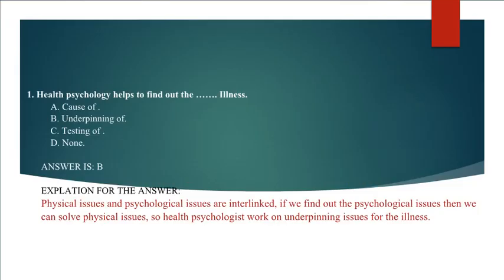Here is the explanation. Physical issues and psychological issues are interlinked. If we find out the psychological issues then we can solve physical issues, so health psychologists work on underpinning issues for the illness.